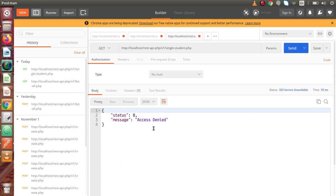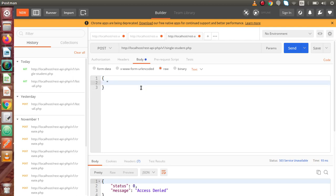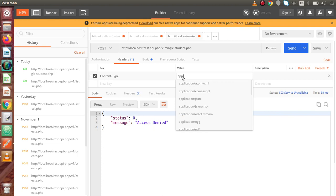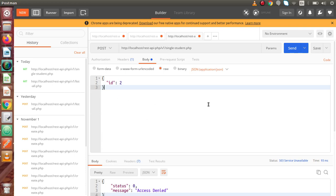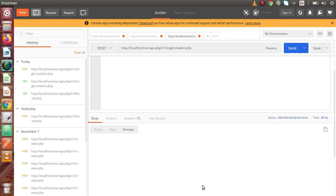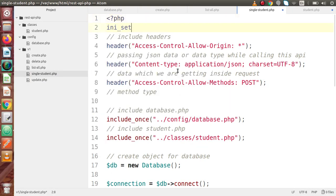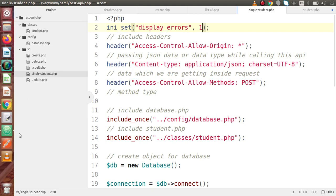Back in Postman, change to POST and click Send. We have an error called 'access denied'. Go to Body, pass the id value — let's say id equal to 2. In the Headers section, set Content-Type to application/json because we are passing body parameters as JSON. Click Send and we get a 500 internal error. Go to Preview and there is no data. Let's check the code — back in the code editor, add ini_set('display_errors', 1). Save changes, go back to Postman, click Send.